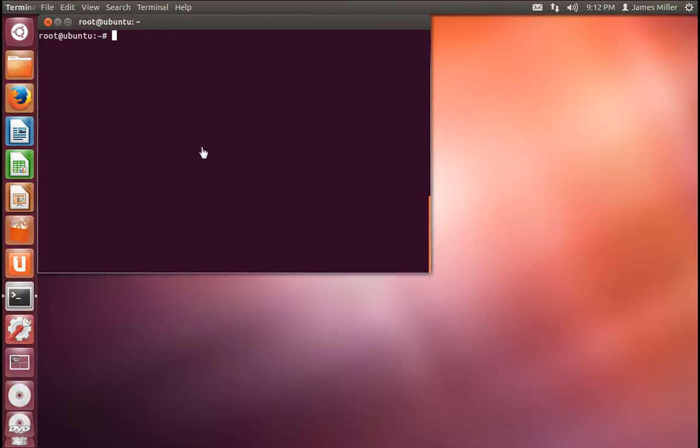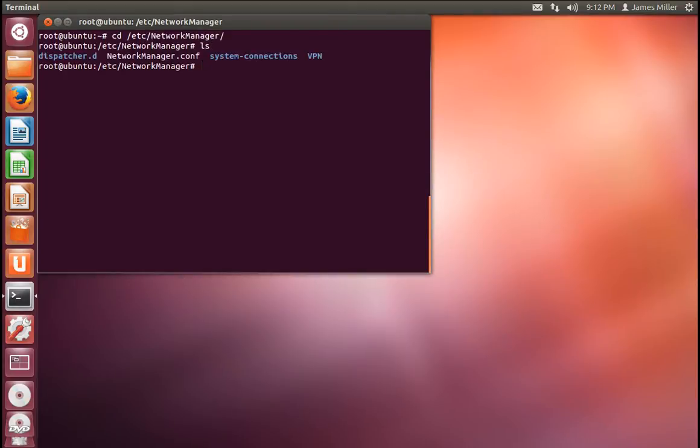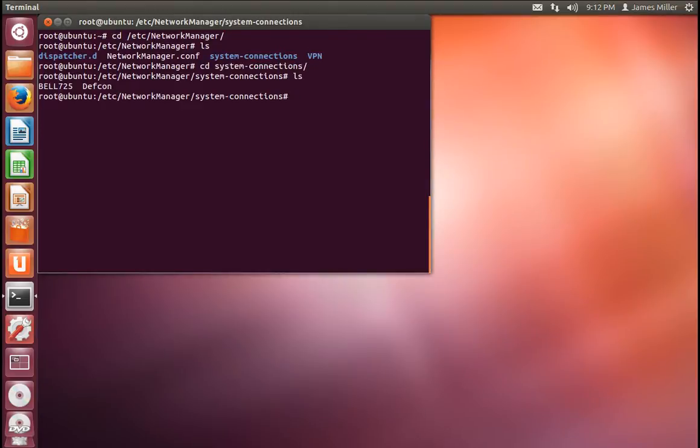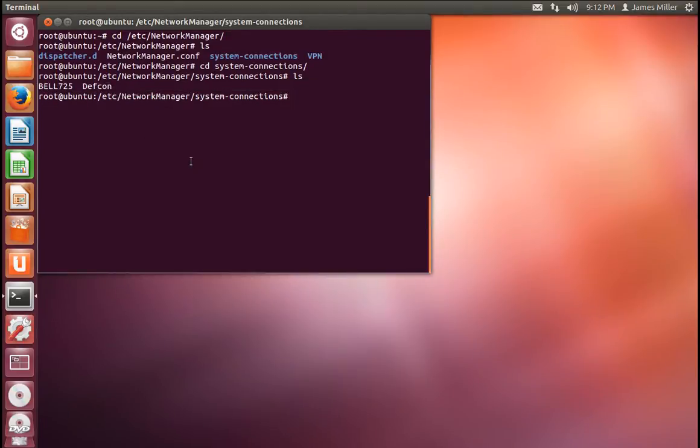They're storing your Wi-Fi profiles, including clear text passwords for your access points outside of your home directory. So if you go to CD /etc/NetworkManager, and then into the directory called System Connections, you can see I have two here, DEF CON and BELL 725.